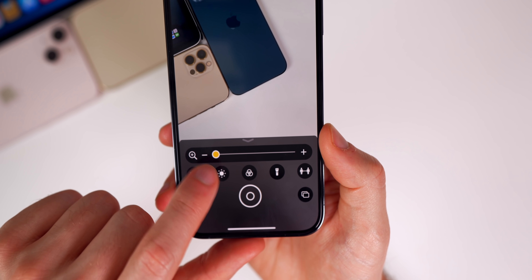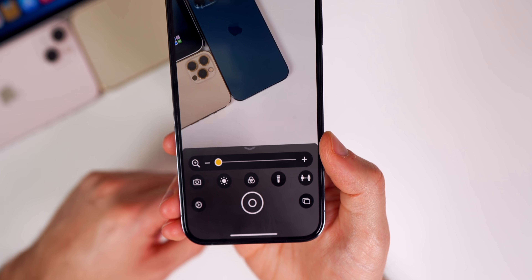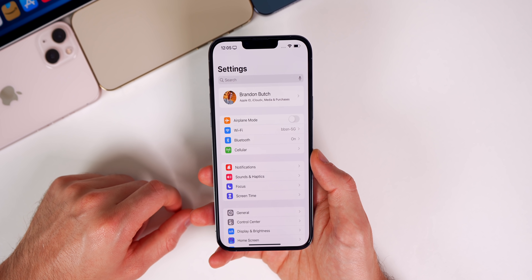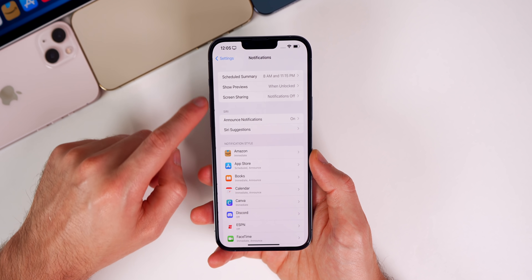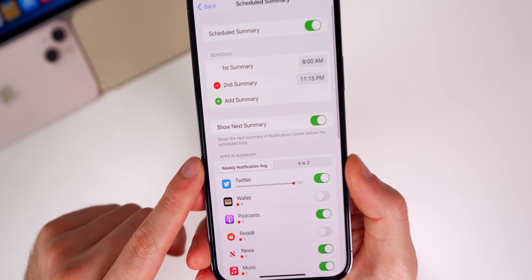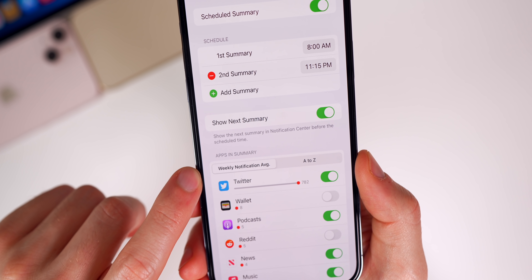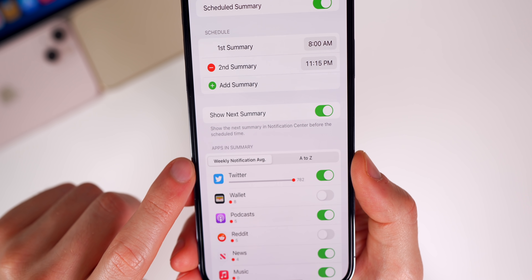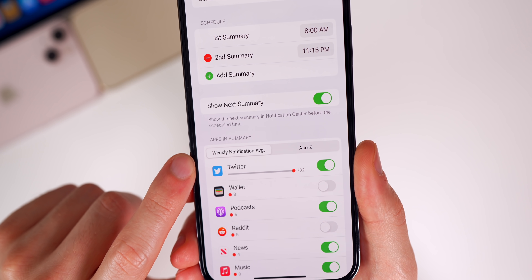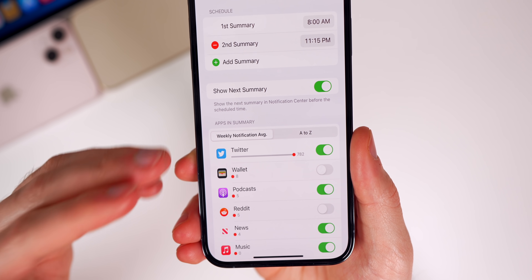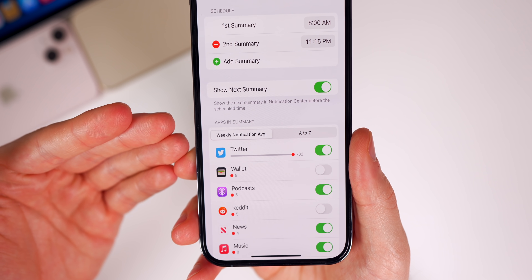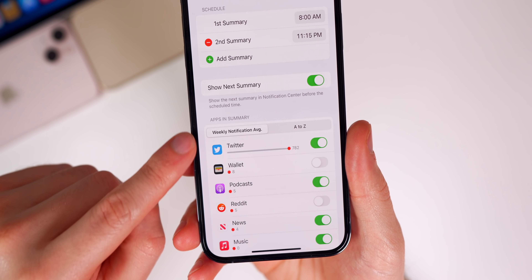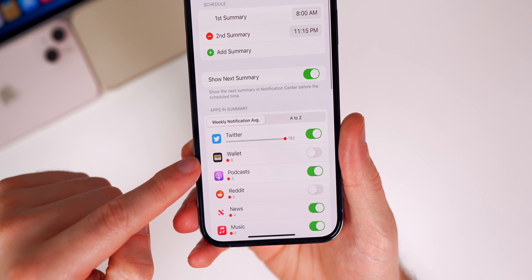It's gotten a little bit thicker in Beta 3 but still not as thick as it was in previous versions of iOS. We have another minor change inside of Settings > Notifications > Scheduled Summary. Under Apps in Summary, it has been changed from a daily notification average to a weekly notification average. I think this is a much better change because a lot of times you don't get a ton of notifications on a daily basis — you'll be able to get a lot more data by doing it on a weekly basis.